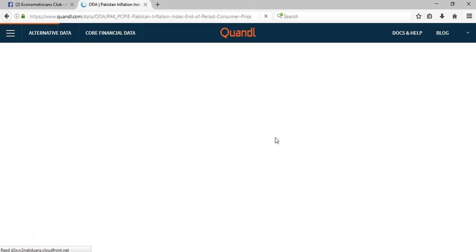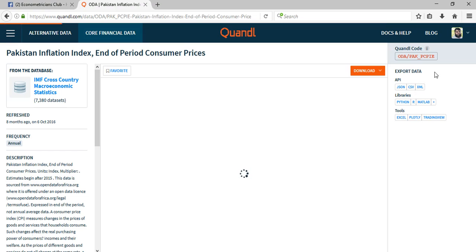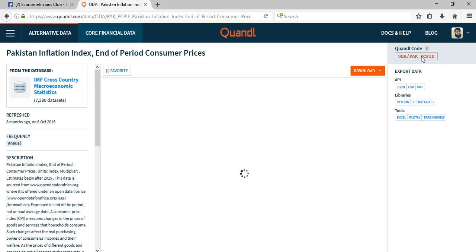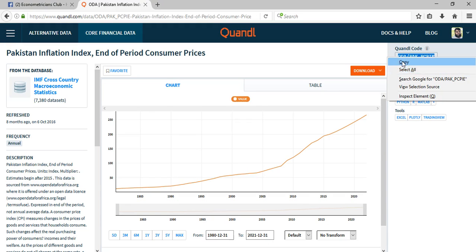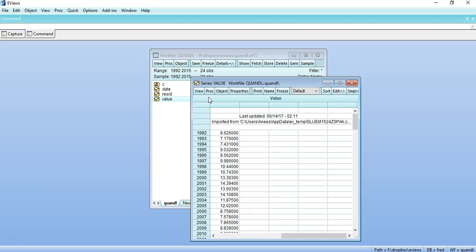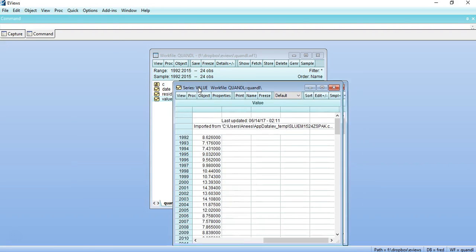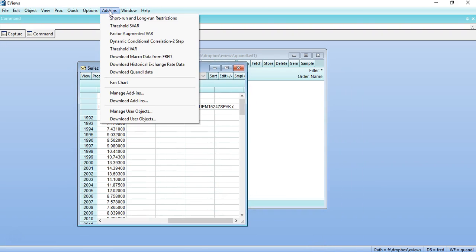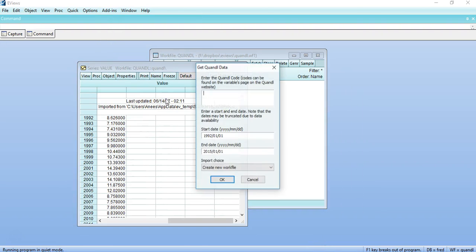And once it is open, you can copy that code here from Quandl to EViews directly. And for that you have to click on Add-ins, Download Quandl Data, copy that code here, and you can change, for example, the time period.